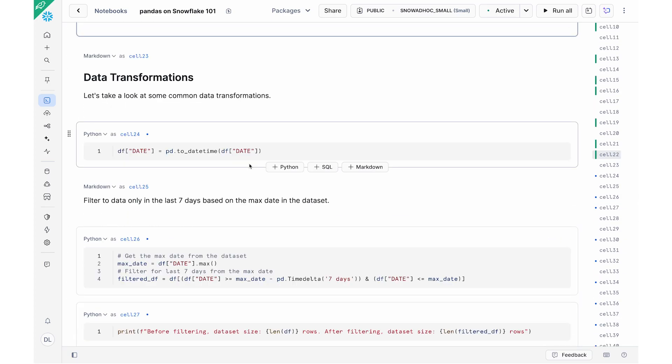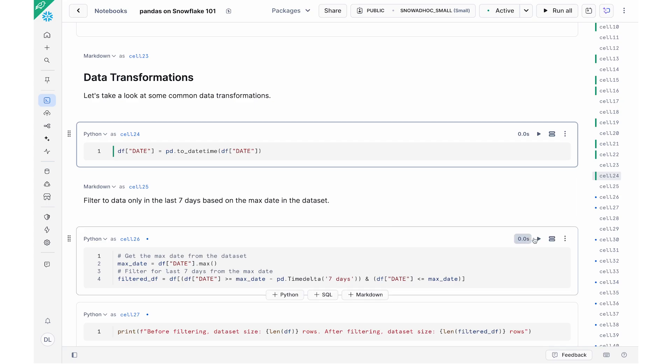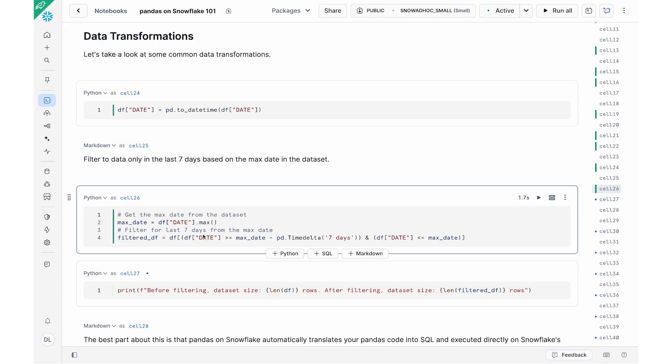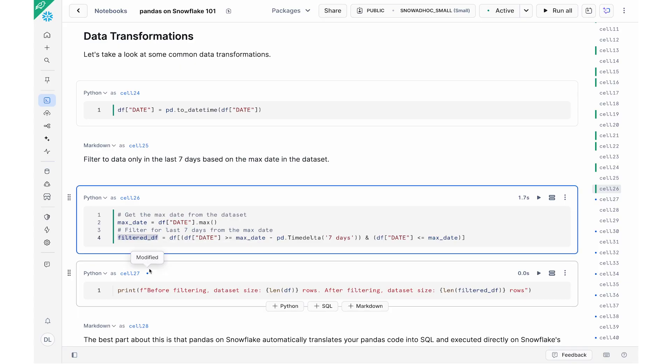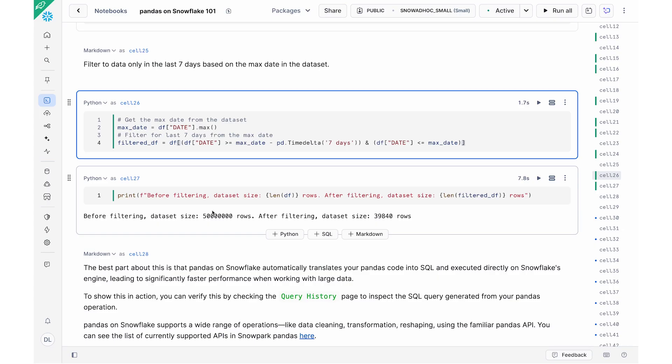The bread and butter of Pandas is really around the data transformation, data cleaning, and so on. So I have this date column that I can do pd.to_datetime on in order to get the dates. I can also do things like filtering. So for example, I can filter to get the data from the last seven days based on the max date, the max date being the latest date. And so here I've been able to filter the dataframe down to data that's in the last seven days. And that resulted in a dataframe called filtered_df.